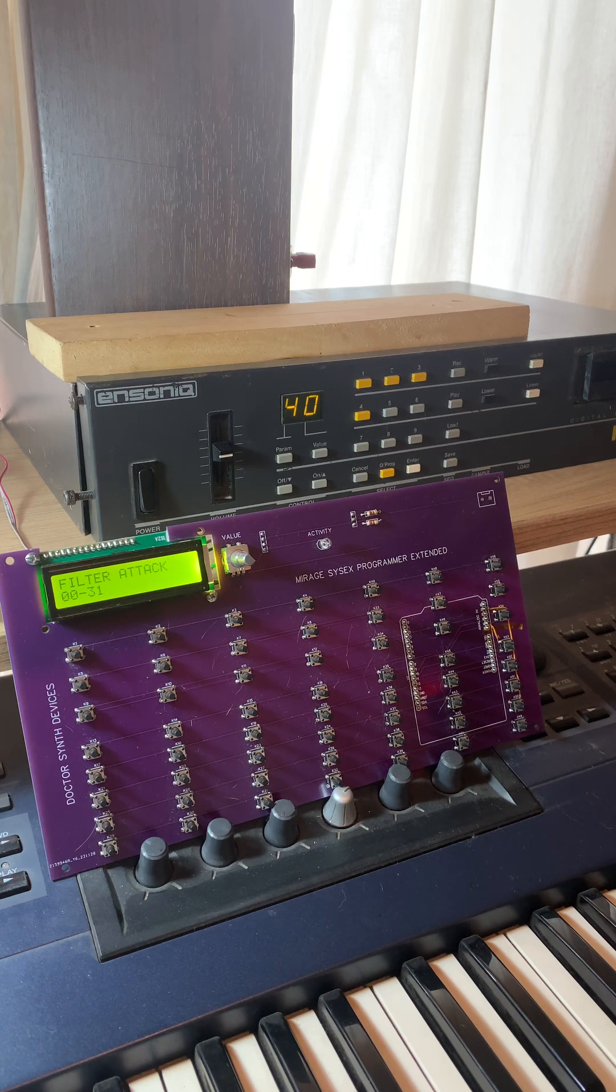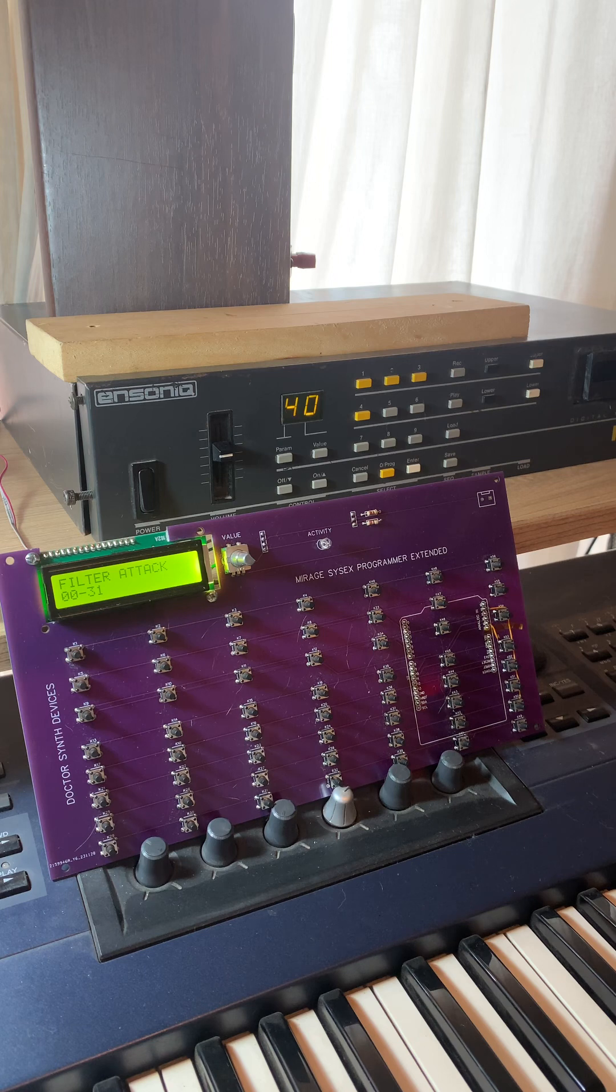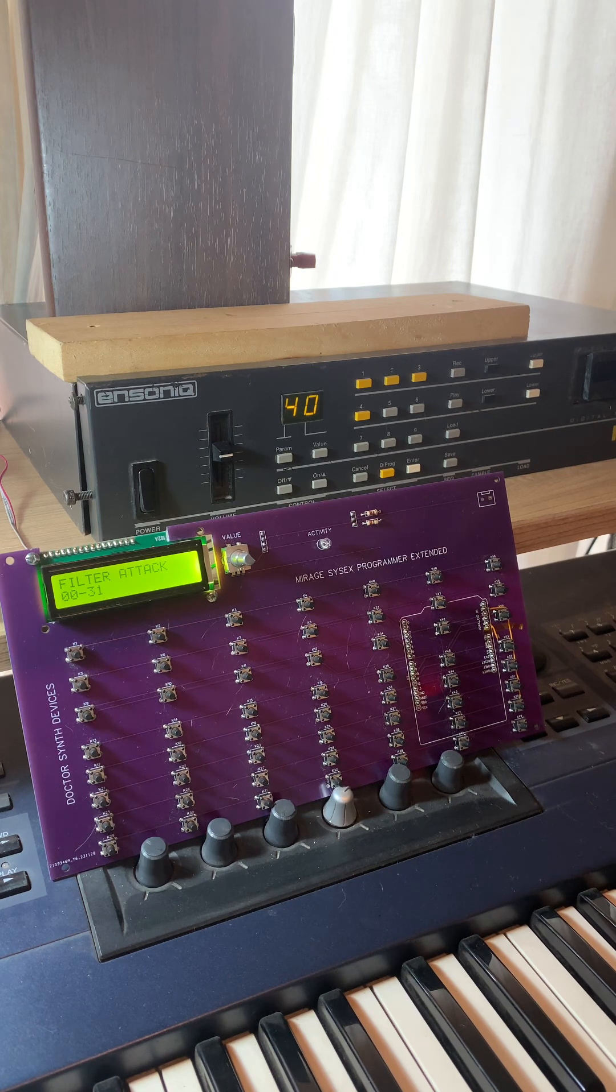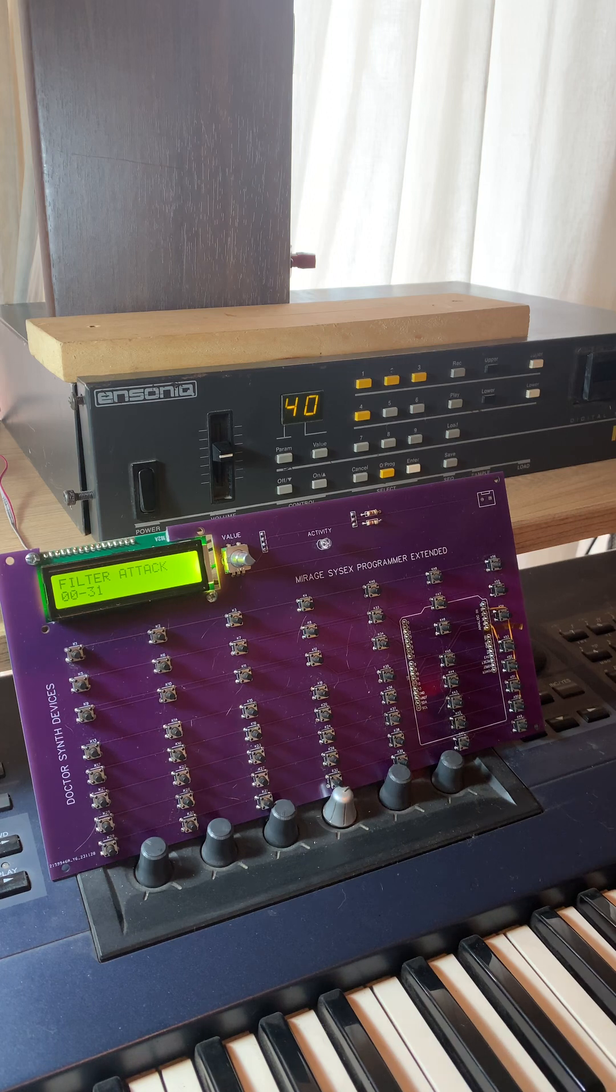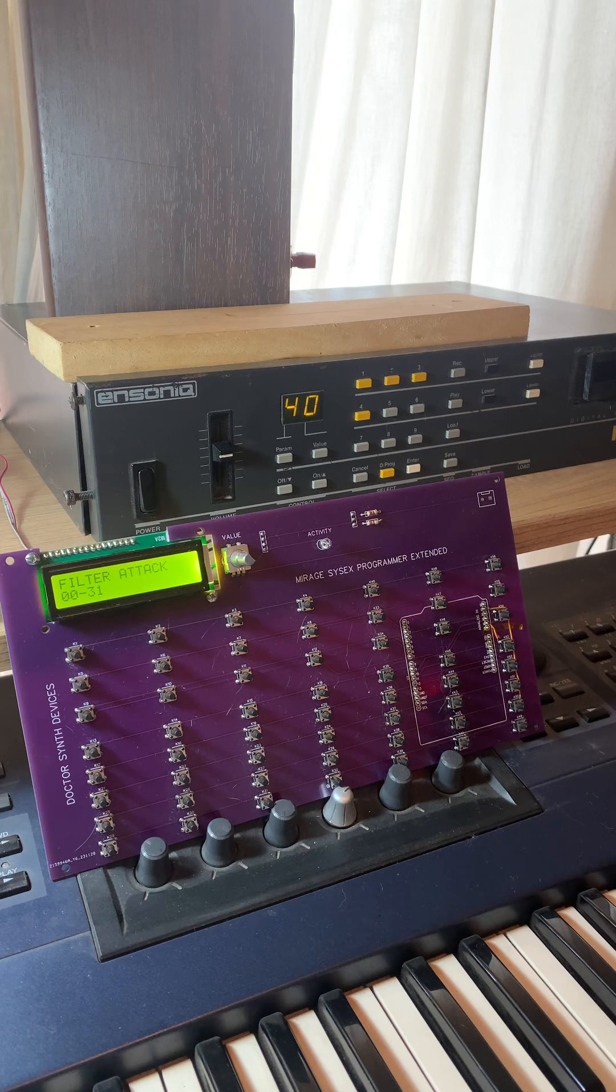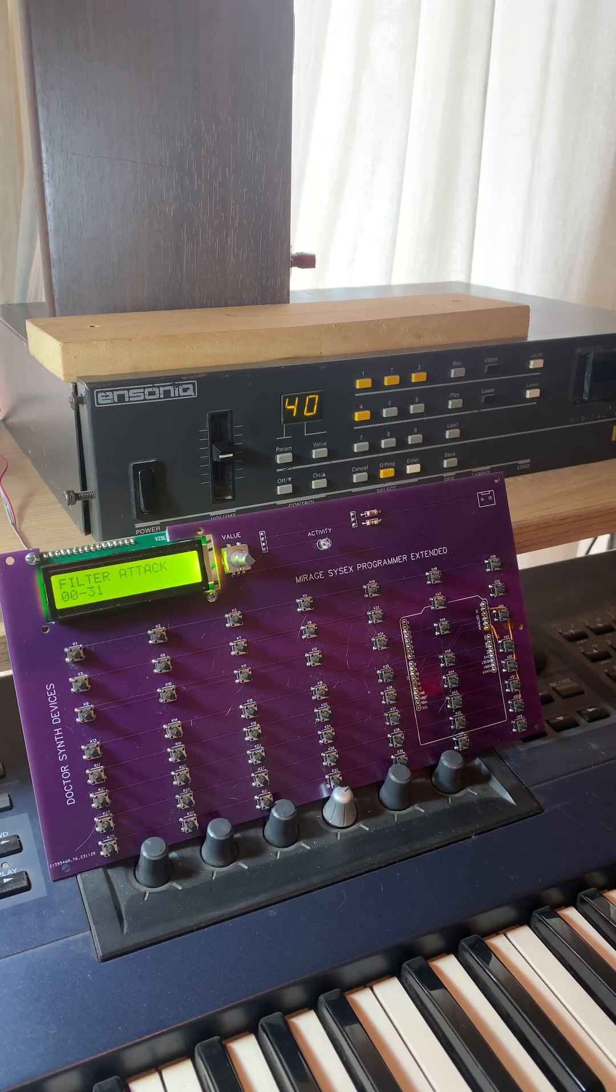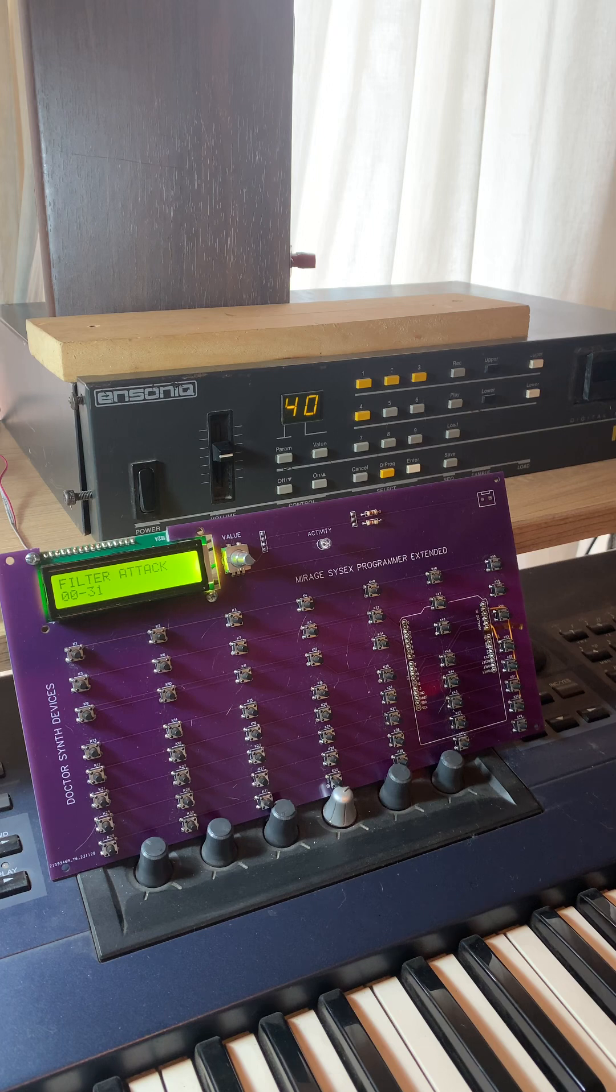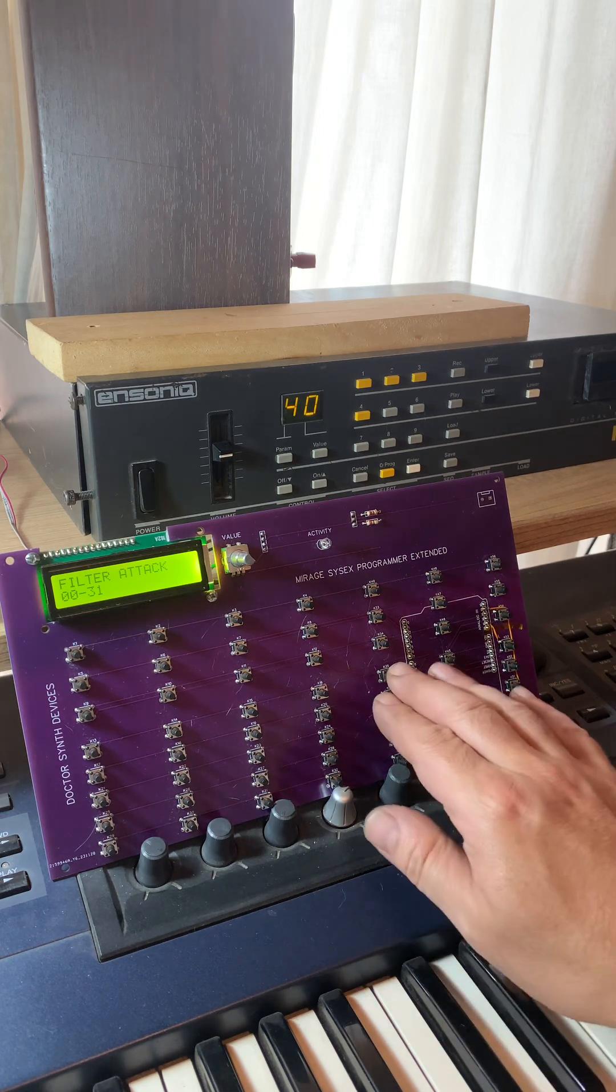It doesn't do it in a way that you can just use a pad and move the cutoff and it will... you know, if you sustain the note you will have to press the key again to hear the changes. But that's something inherent of the Mirage itself and not the programmer. In general, it's pretty straightforward.